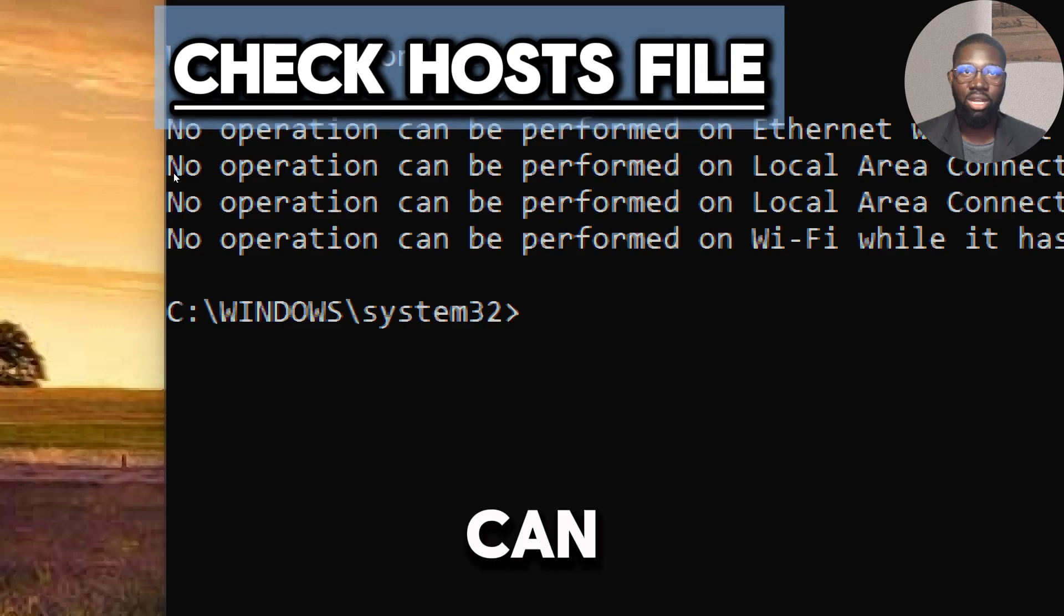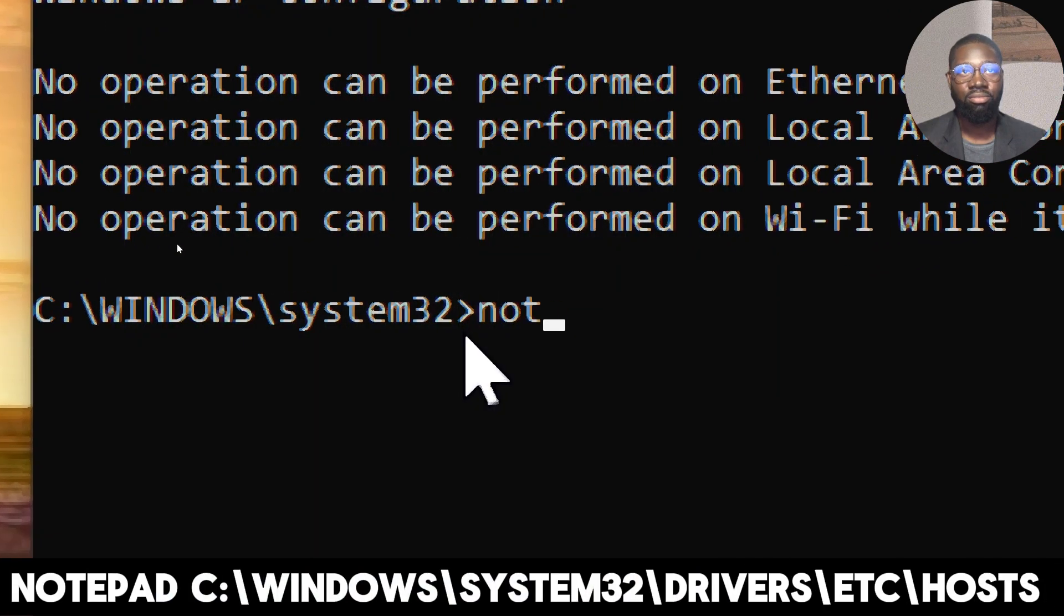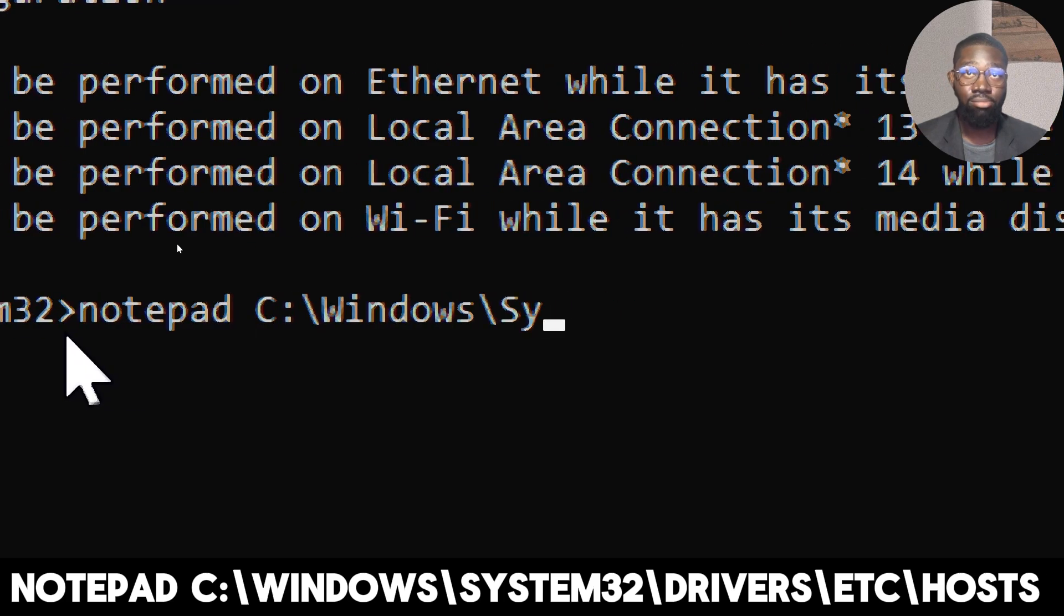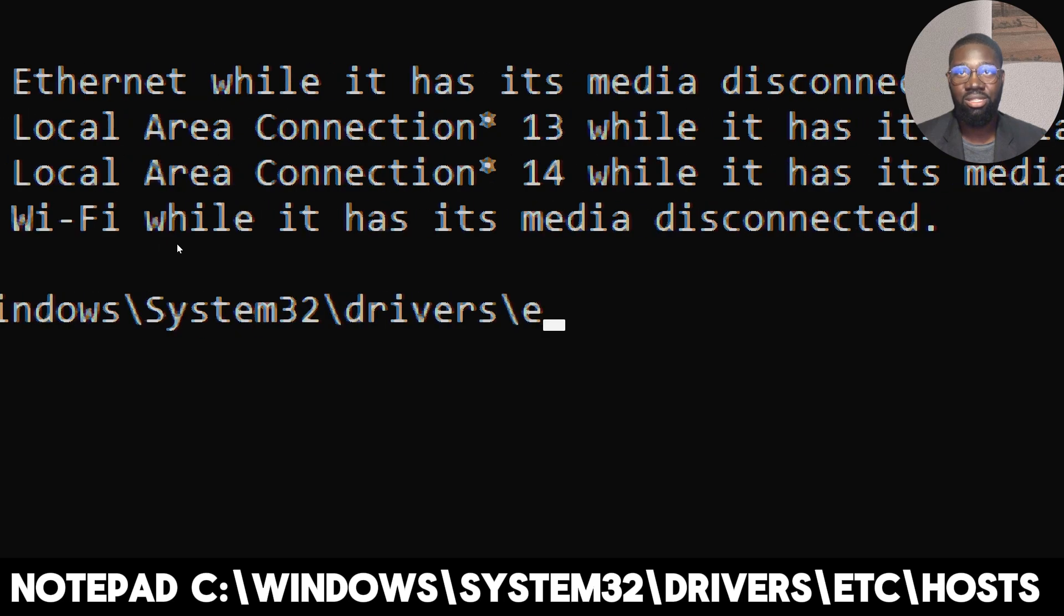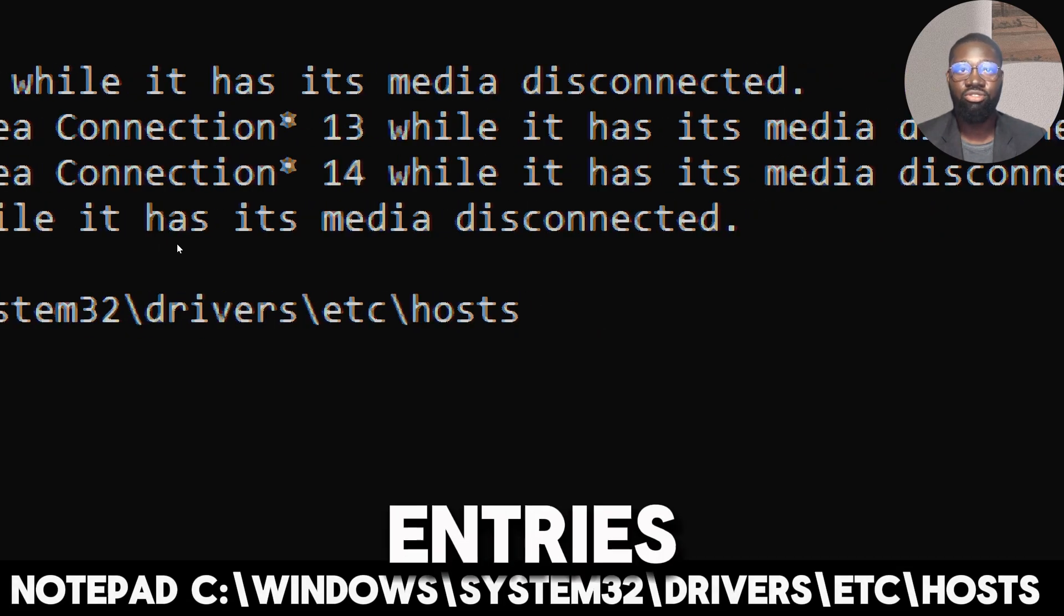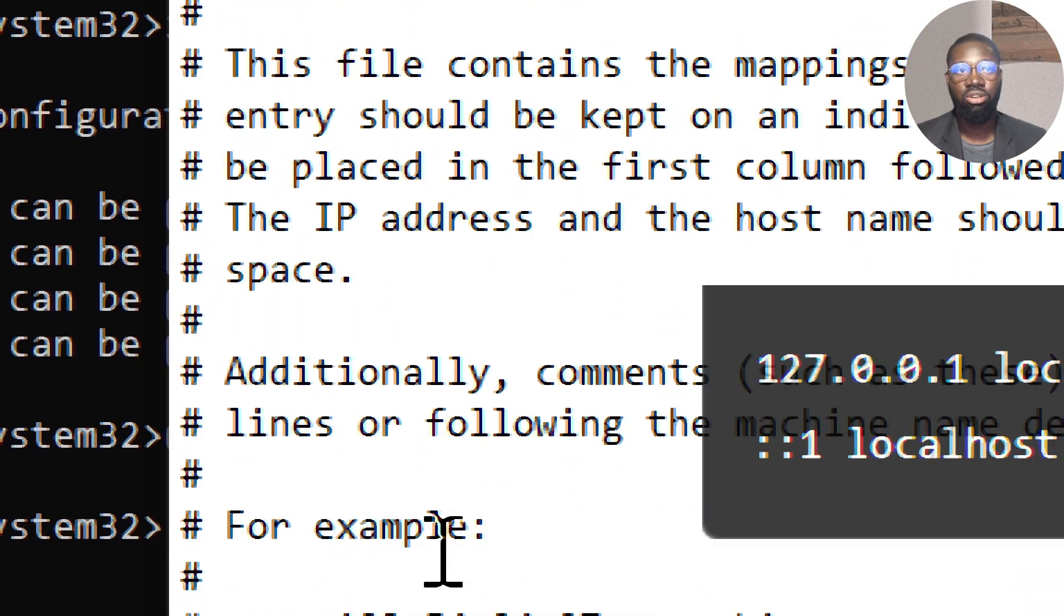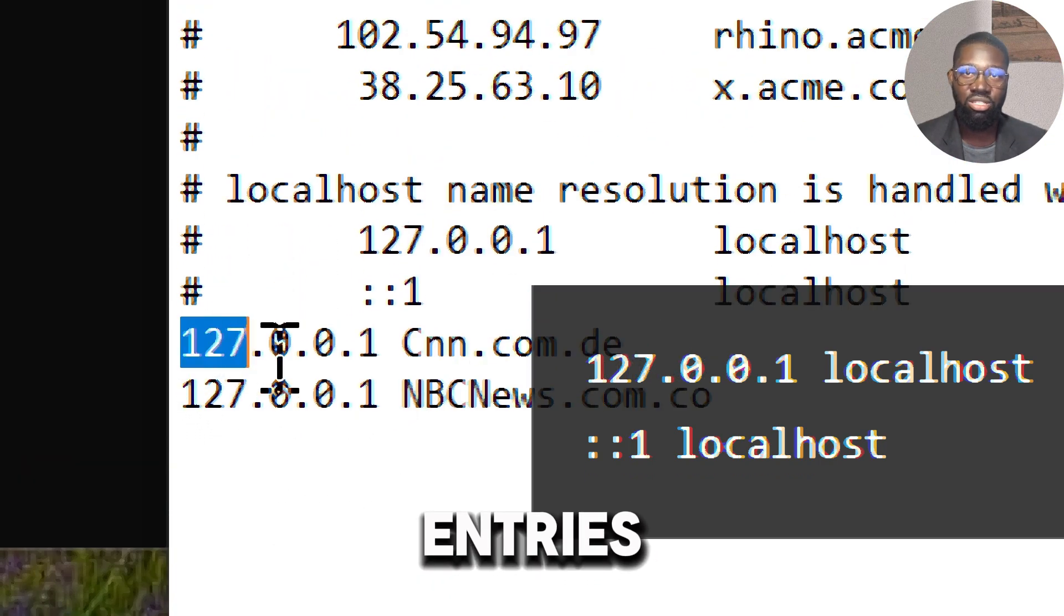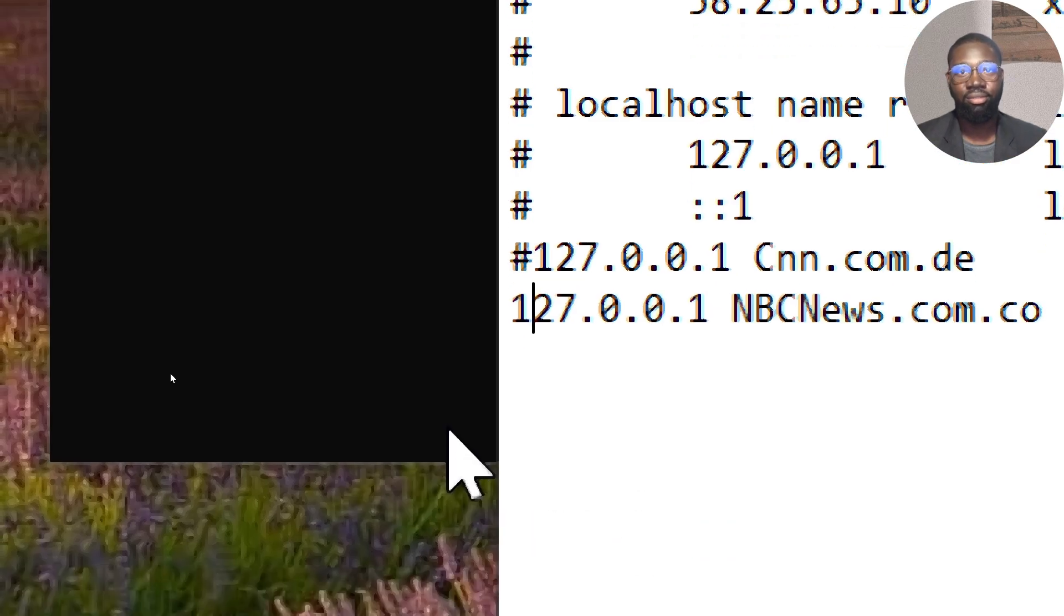The host file can block websites. To check it, type: notepad C:\Windows\System32\drivers\etc\hosts. Check for any entries that might be blocking websites. The host file should generally only contain default lines. If you see any other entries, you can remove or comment them out by adding a hash symbol at the beginning of the line.